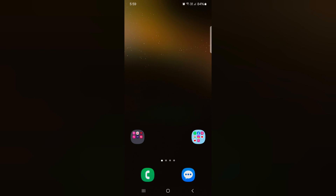So it's quite easy to add or remove a widget from Samsung Galaxy S24 home screen. That's it. If you like it, share it.